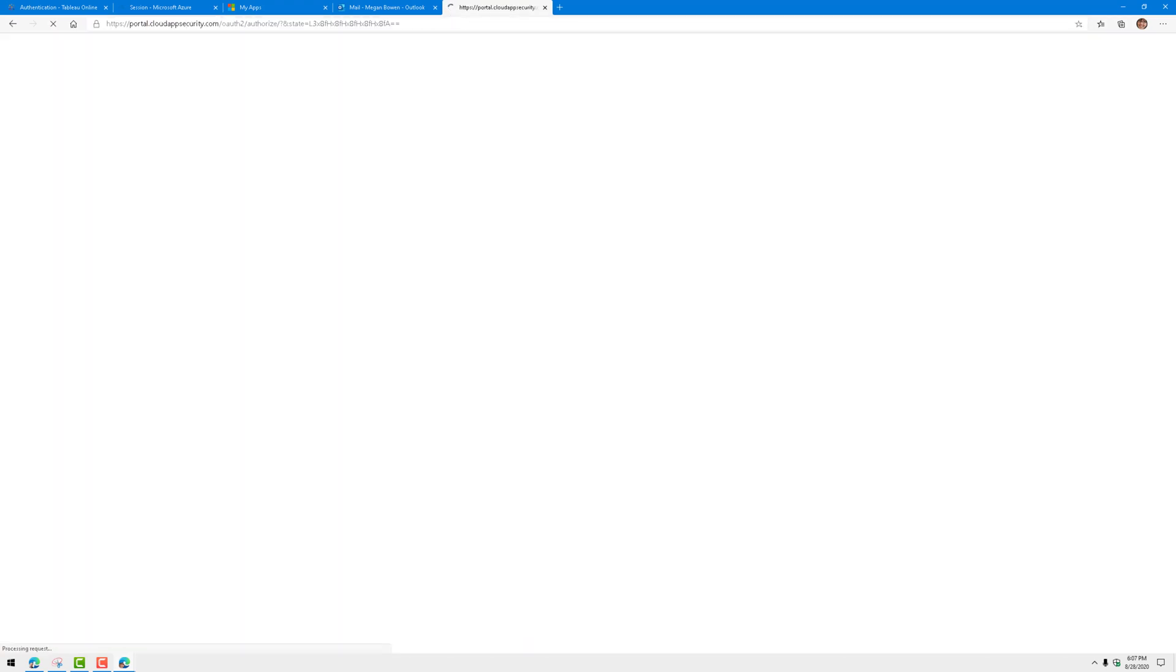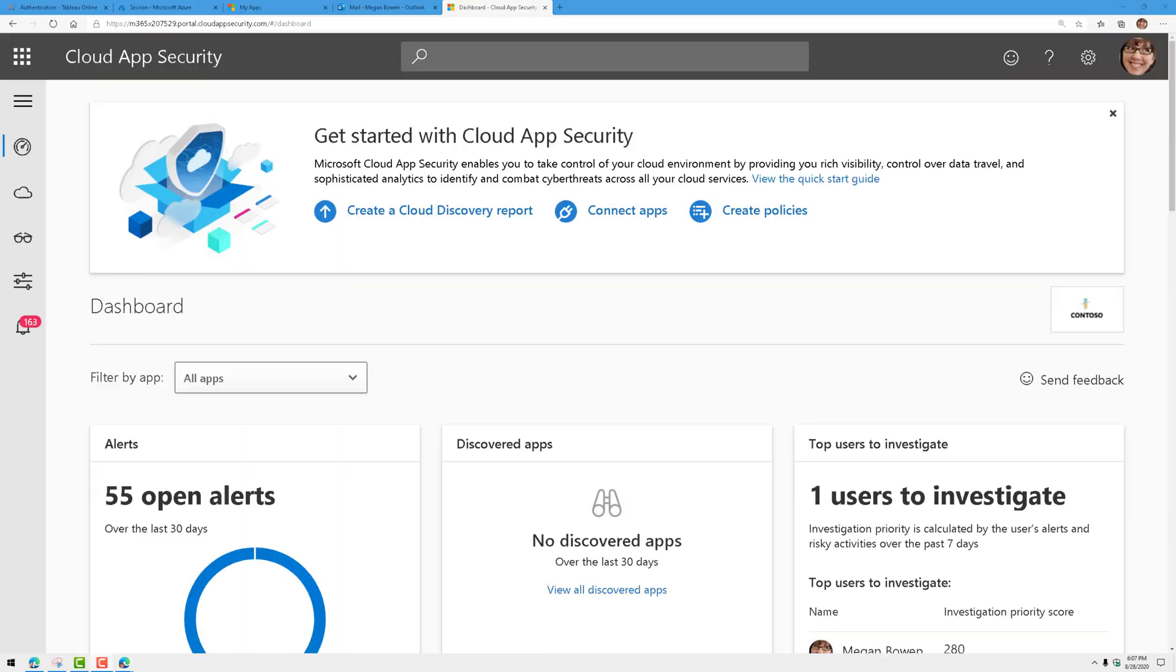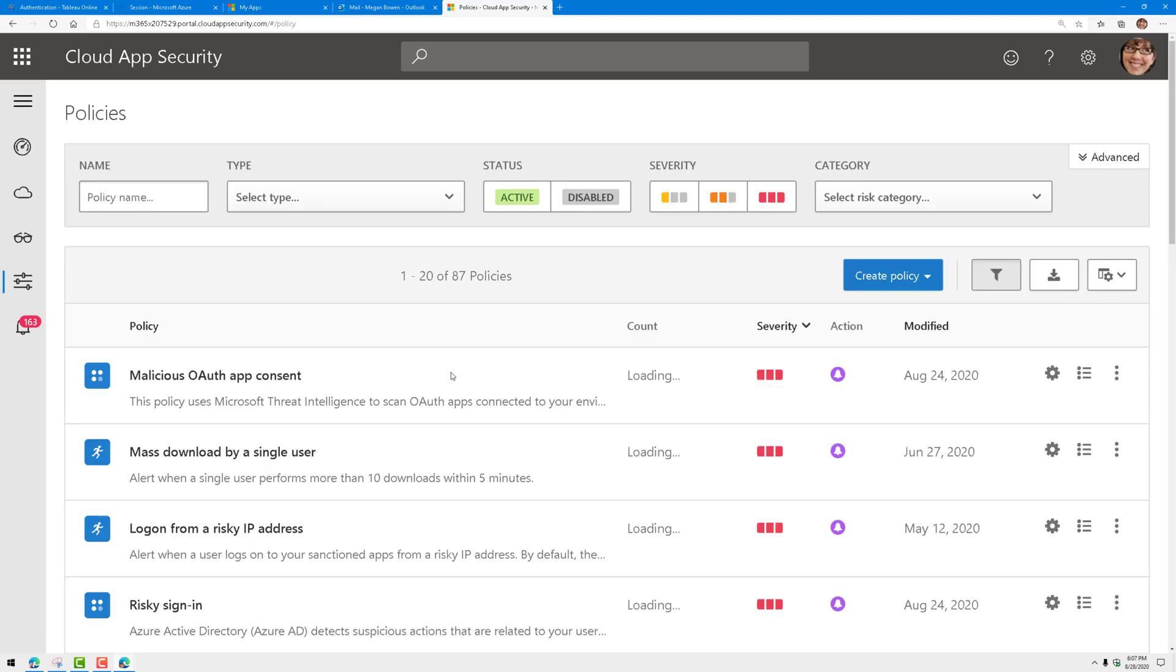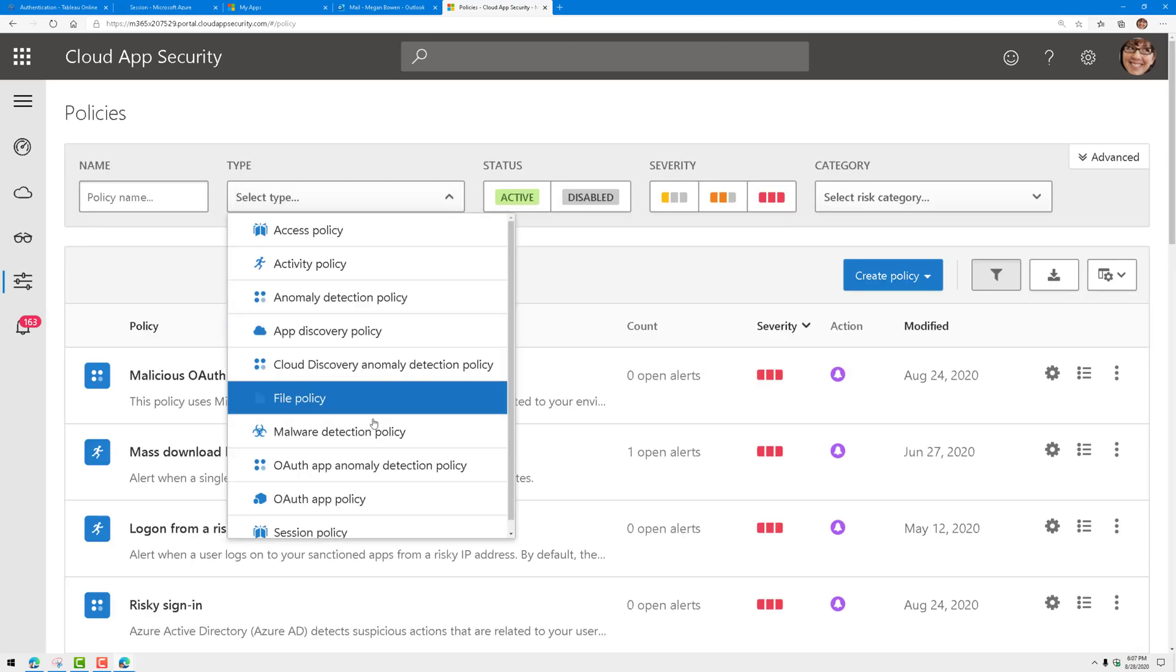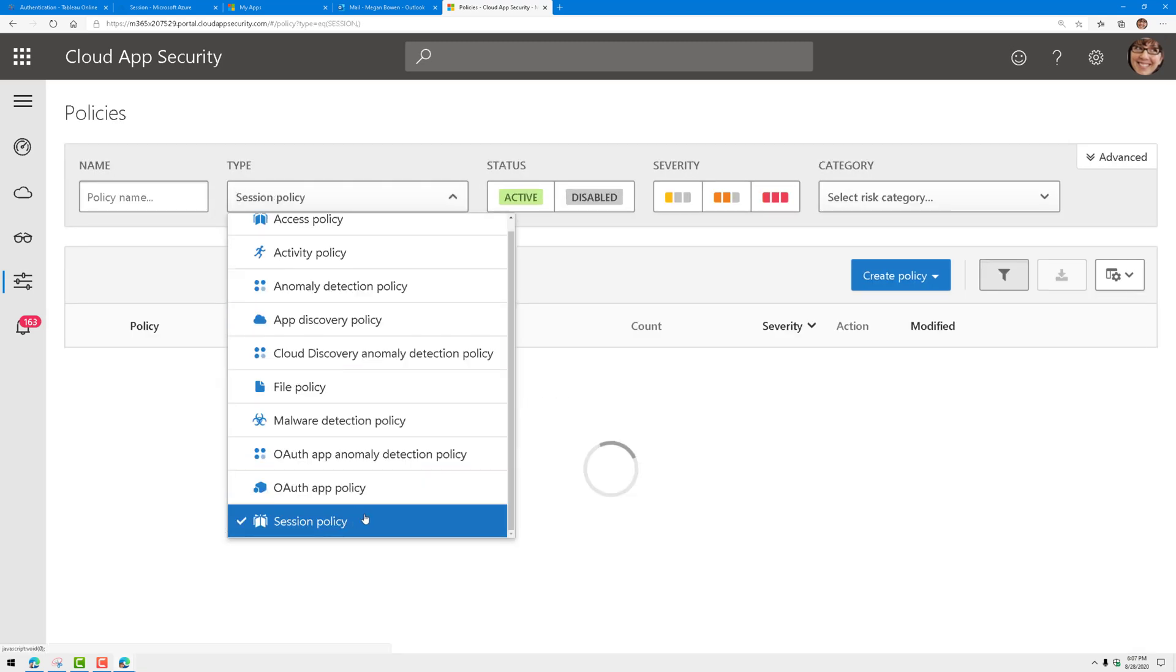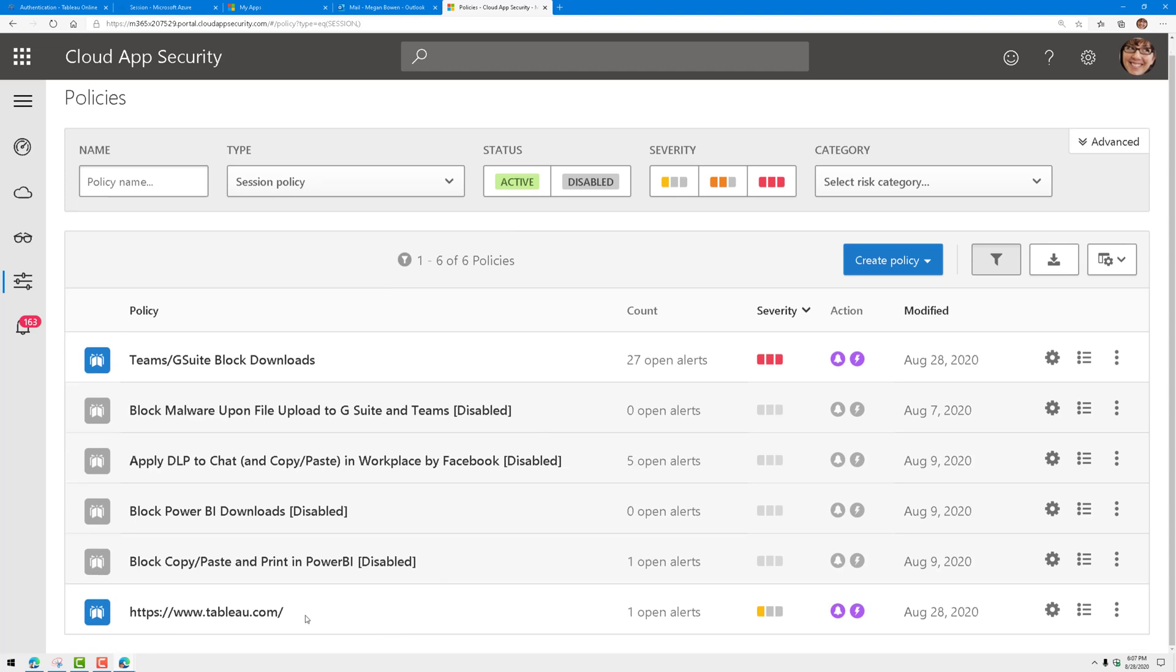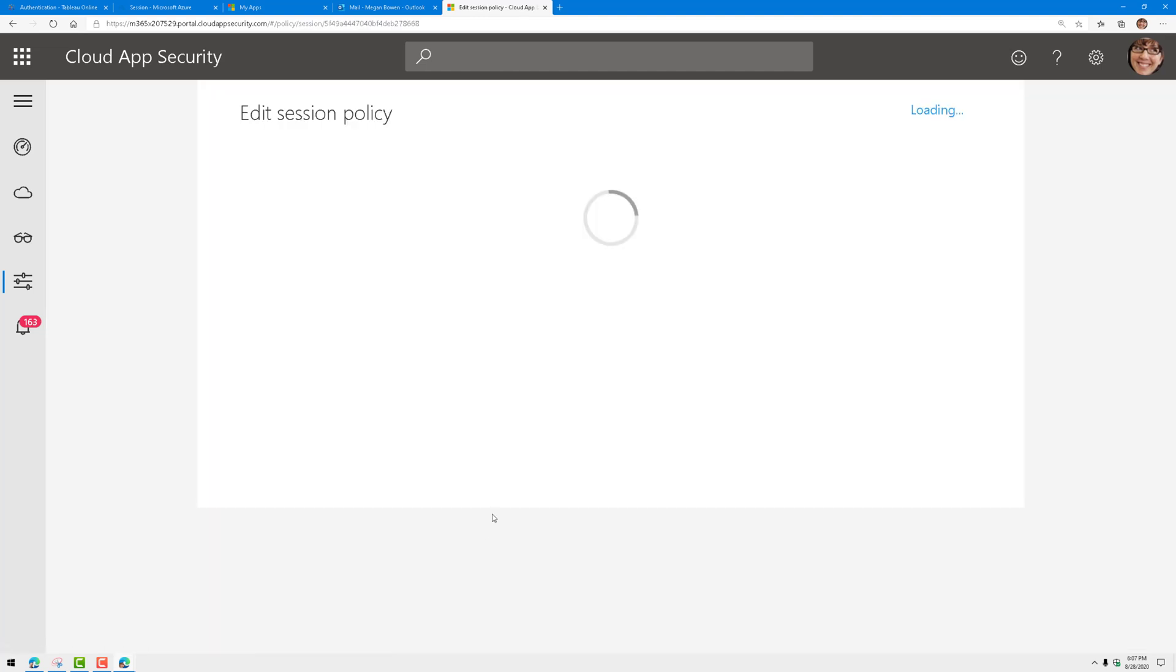In cloud app security, we're going to click on the sliders, click on policies, and I've already created a session policy that looks something like this.